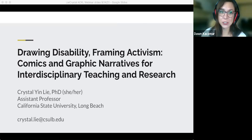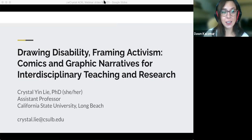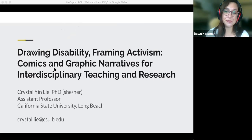Hello, my name is Dawn Casmar, and my pronouns are she/her. I am a white woman with medium-length brown hair and glasses. I have a PhD in English literature and language from the University of Michigan. I will be speaking briefly today about Jennifer Hayden's graphic narrative about breast cancer after Crystal.